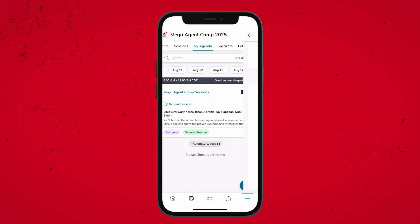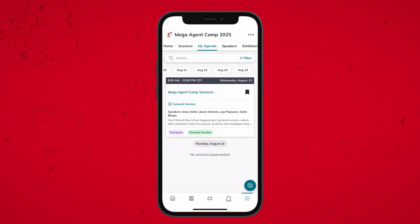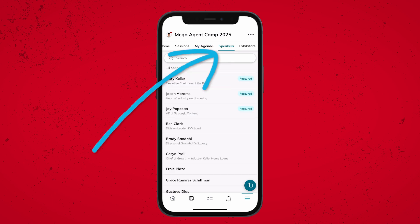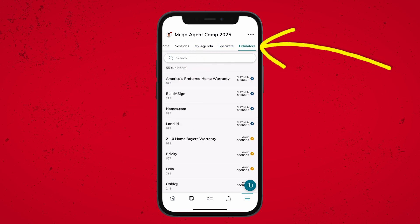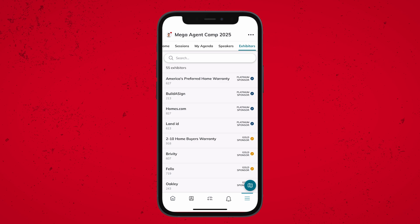In addition to building your perfect agenda, you can also use the Speakers tab to see everyone you'll see on stage, or the Exhibitors tab to see everyone from the exhibit hall.